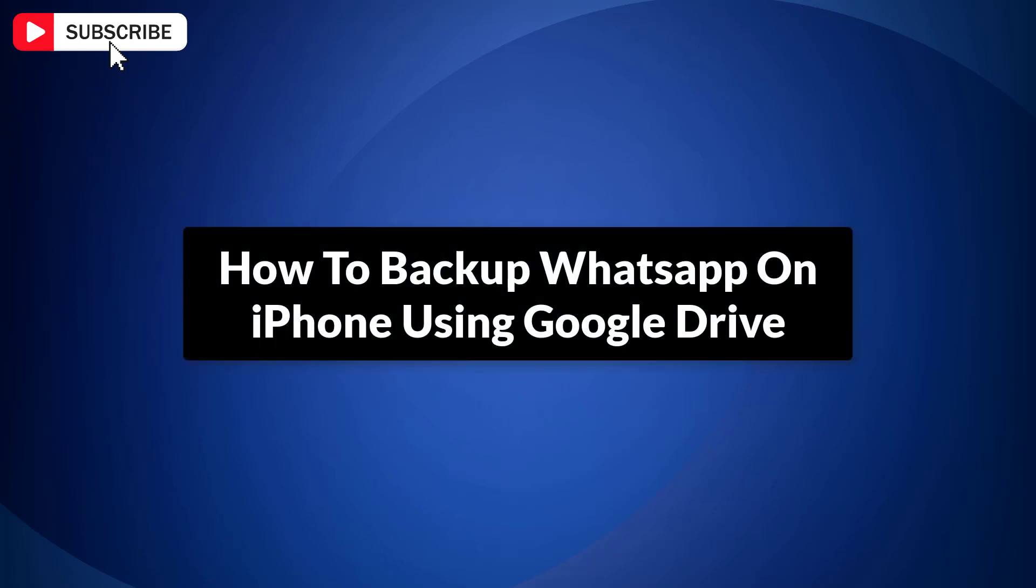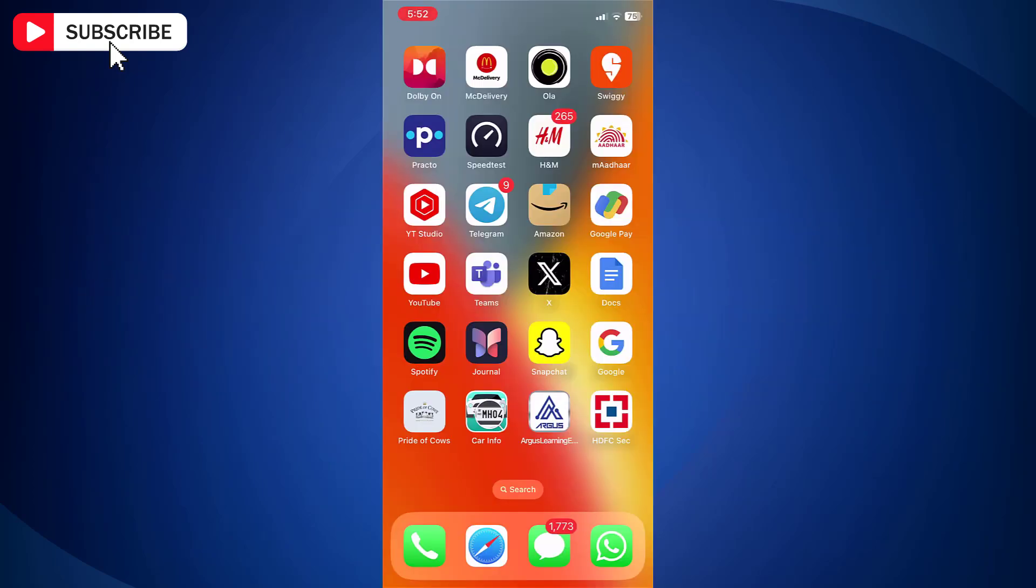How to Backup WhatsApp on iPhone to Google Drive? Backing up your WhatsApp on iPhone to Google Drive can feel impossible, but there is a straightforward way to do it.